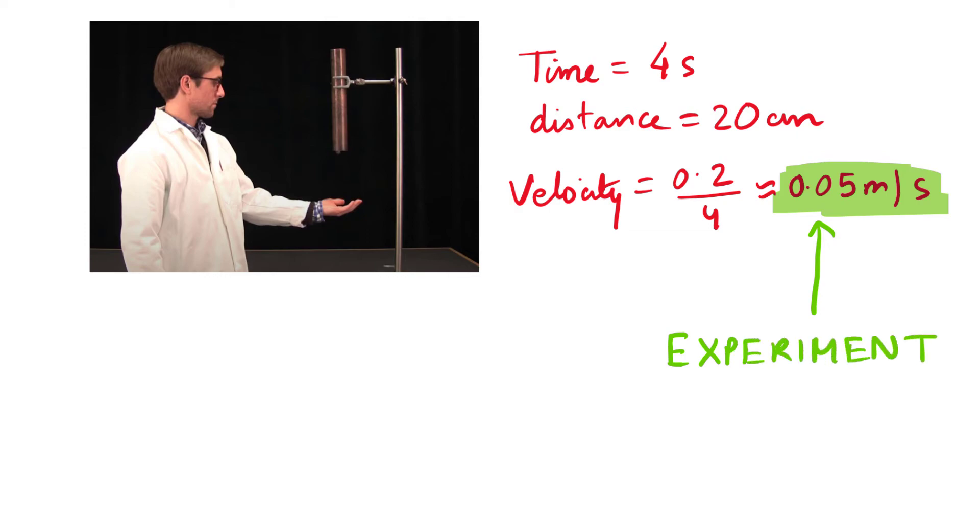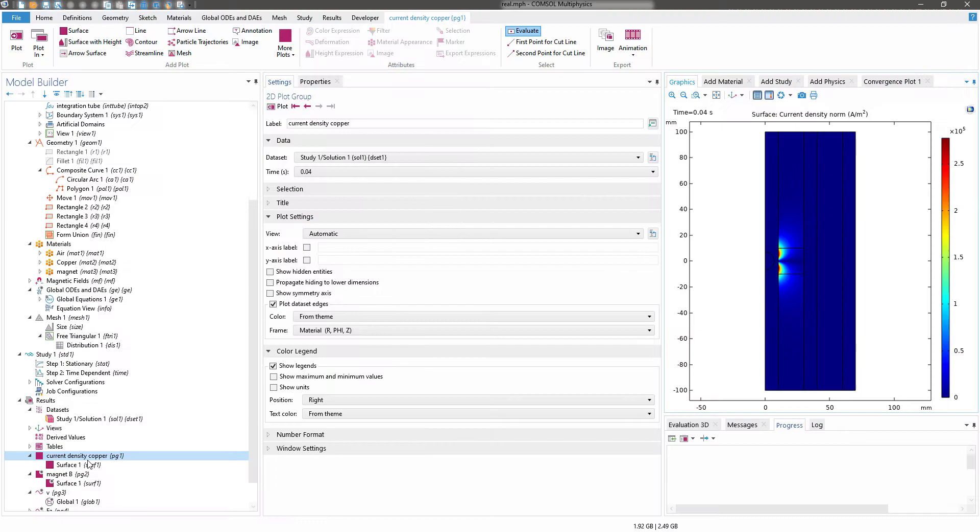Now in the simulation we will try to compare the results from this experiment. Without wasting time, let's jump into COMSOL and see what results we are getting.